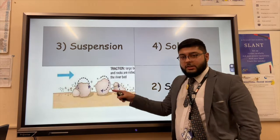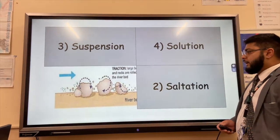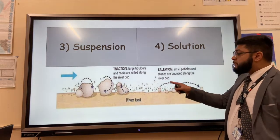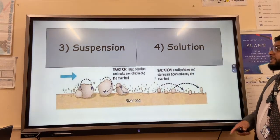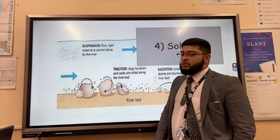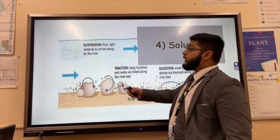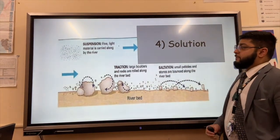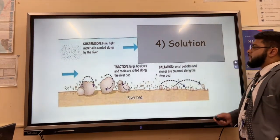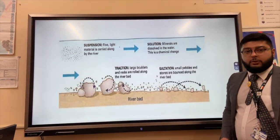We also get saltation, where slightly smaller sediment bounces along the river bed. We also get suspension, where finer sand and silt is suspended and carried — transported by the river without touching the bed or banks. Finally, solution is where minerals are dissolved by the slightly acidic river water.